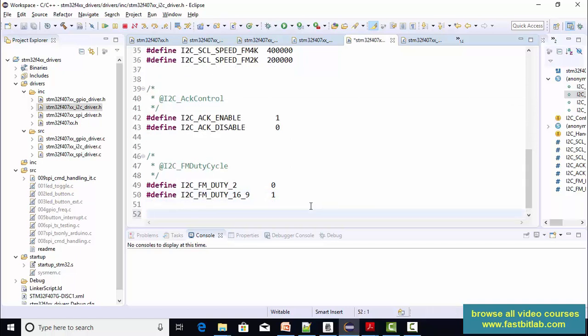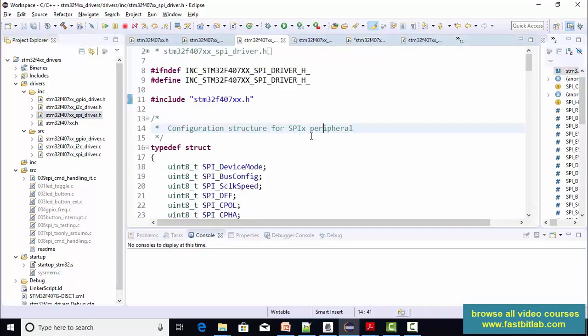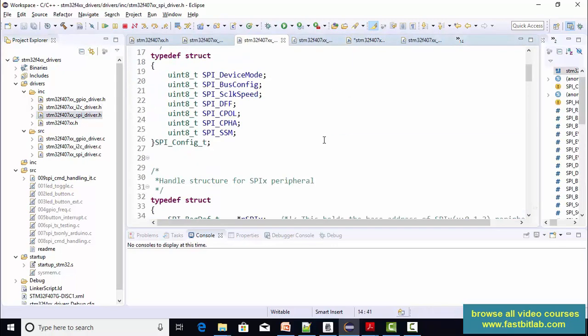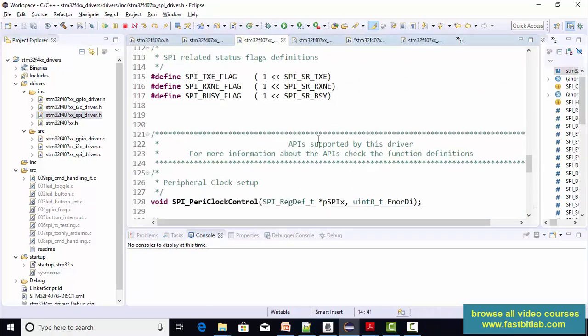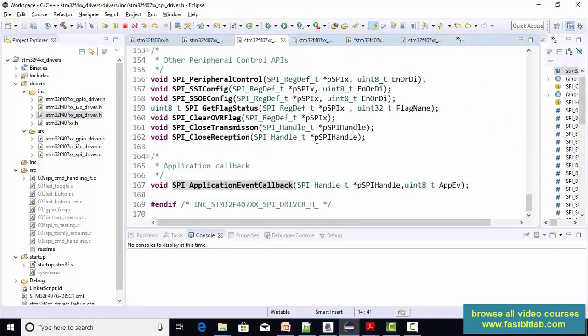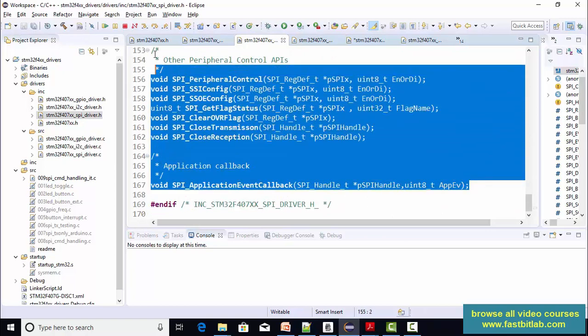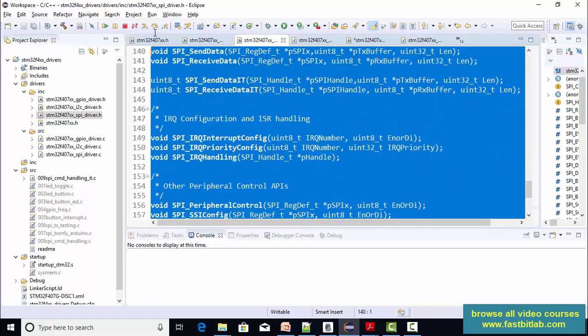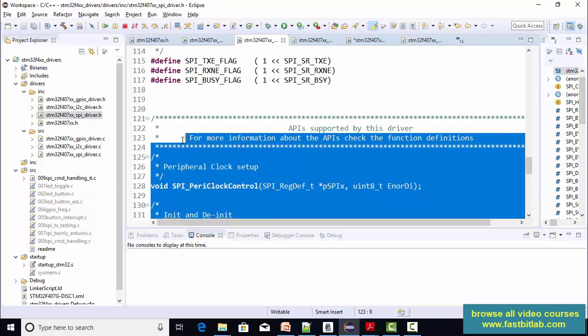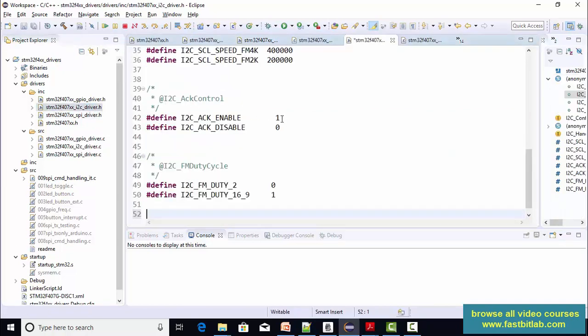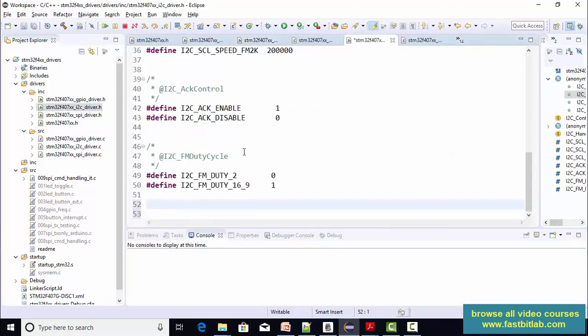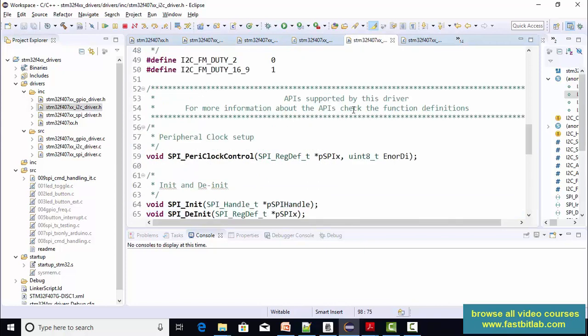Let's create the API prototypes. For that, the best thing we can do is go to the iSpyDriver.h and copy some of the APIs. I'm going to copy all these API sections from the spy and paste it into the i2cDriver.h.